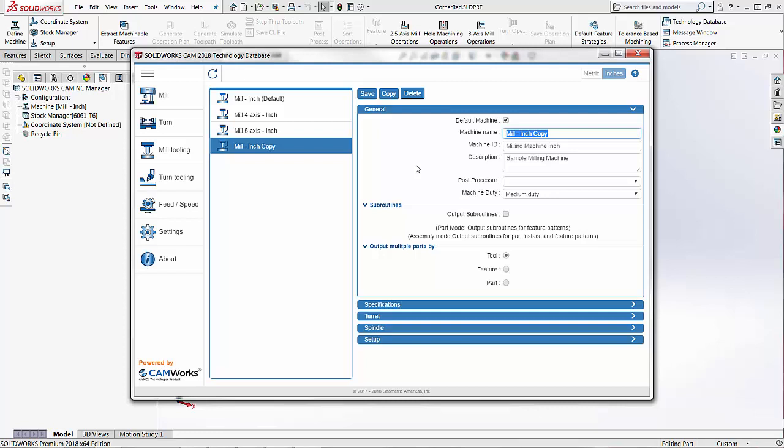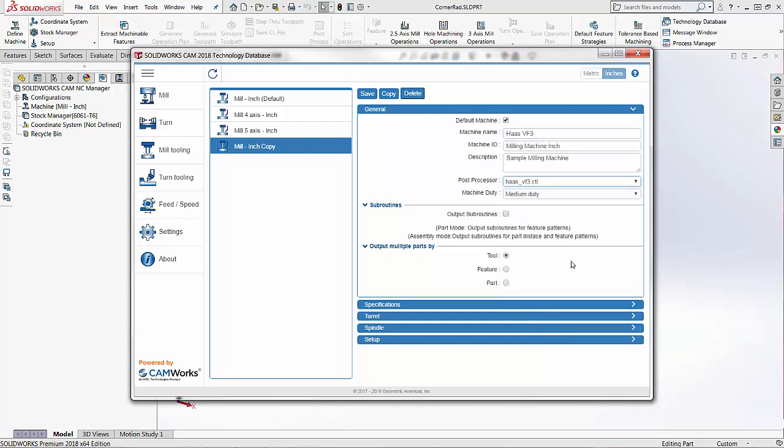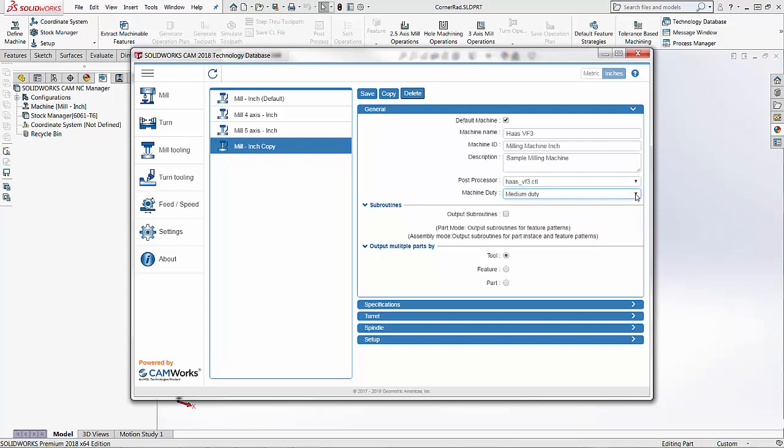If I want to make this my Haas machine, if that's my machine name then I would want to fill out as much information about that machine as possible. And then I would want to select the correct post processor for this. I'd scroll down until I find the correct post. The machine duty has to do with the feeds and speeds within the feeds and speeds library that comes with the software. I have the option of outputting subroutines and then can also output multiple parts by either tool, feature, or the part itself. So this is if I'm working in assembly mode.